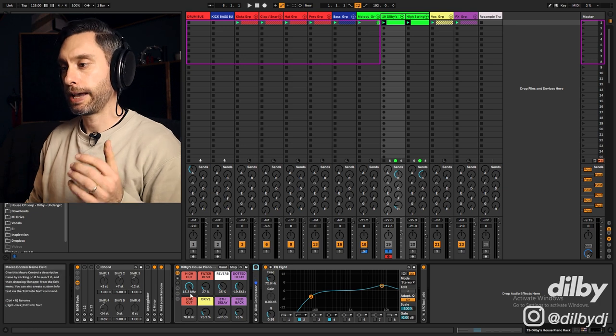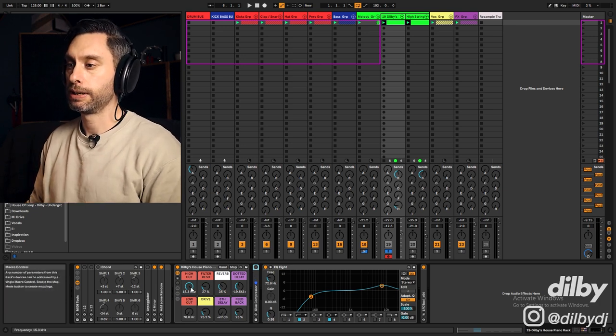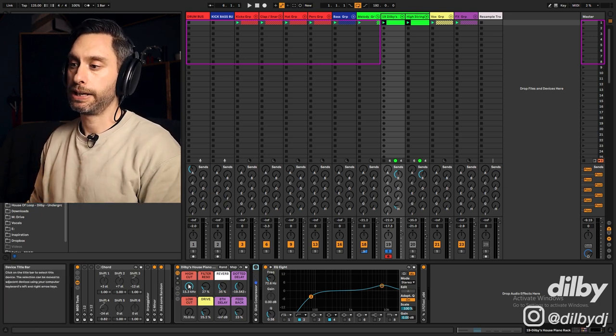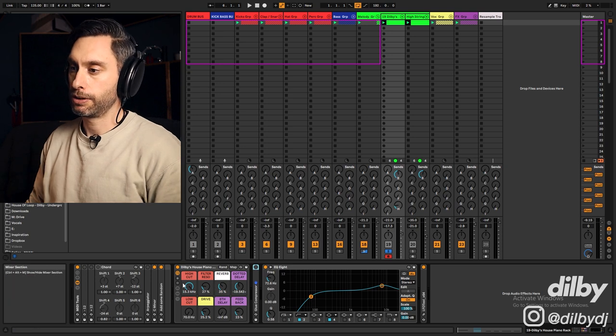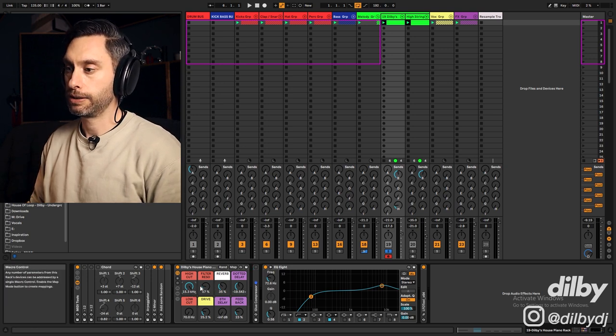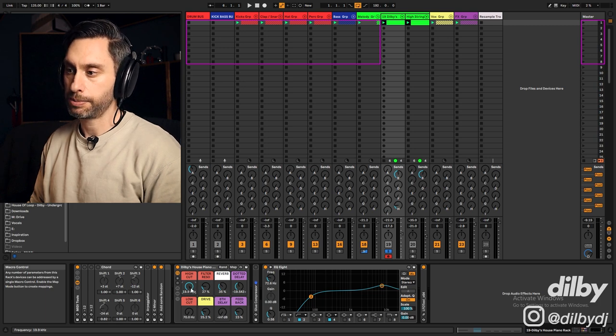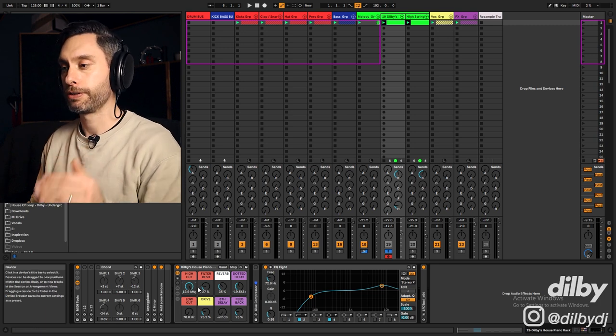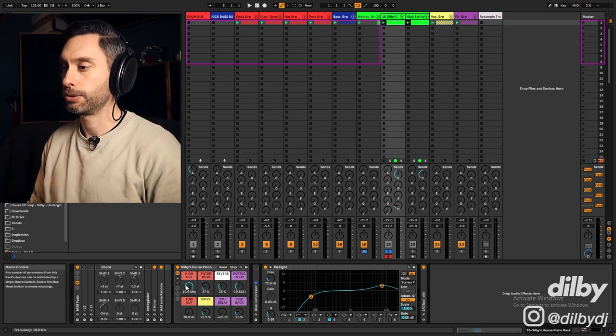Then what I've done is add in some effects and some processing, but made it really easy with these macros on the front. So I've got a filter with some high cut, and you can set the resonance here. When you turn the filter all the way up, it actually turns off the filter, so it's not affecting the sound at all.